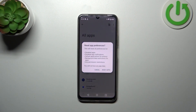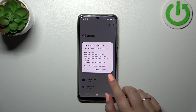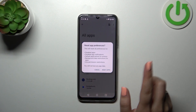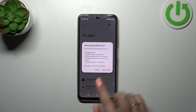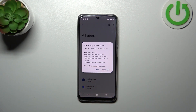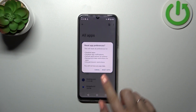As you can see, your device will inform you what it will actually reset — among others: disabled apps, background data restrictions for apps, etc. Importantly, you will not lose any app data, so it is 100% safe.